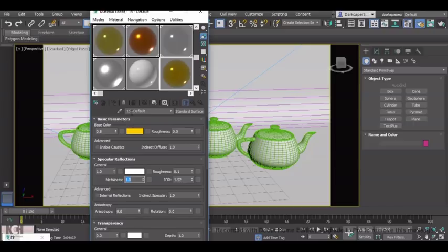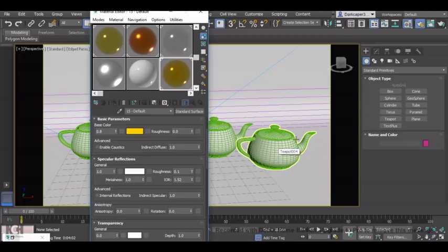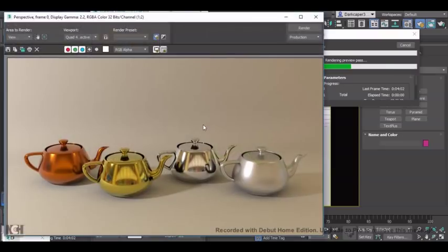So this is the basic setup for a metal, however we're going to go into a little bit more depth in a second. So I'm just going to drag this onto this teapot here and do a render. I will cut back to when the render is complete.